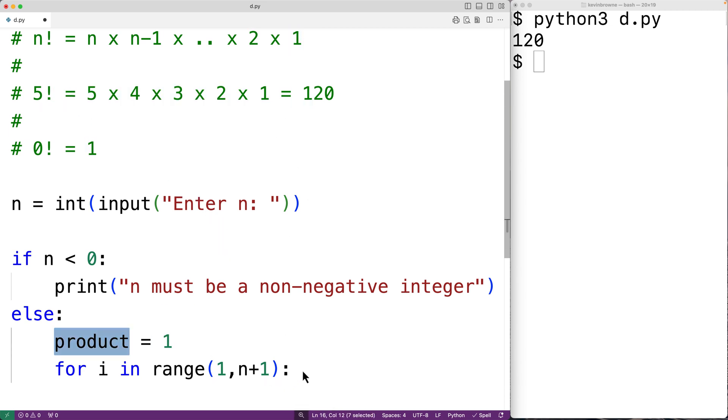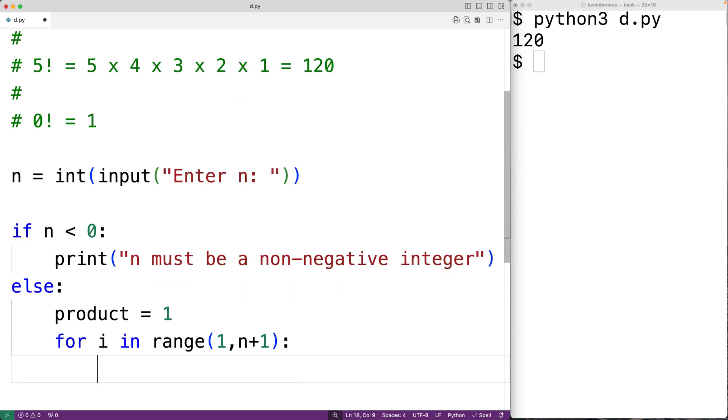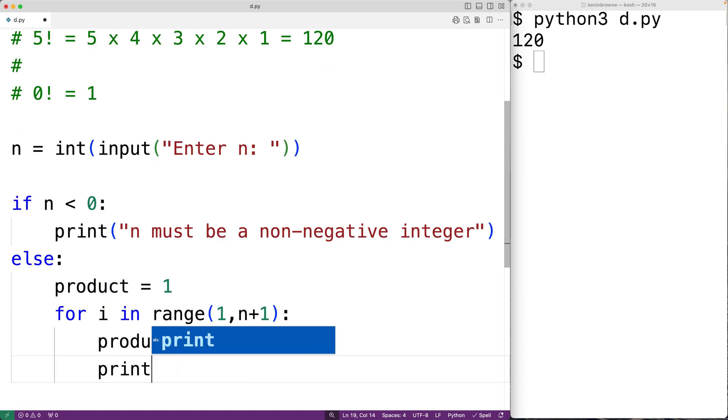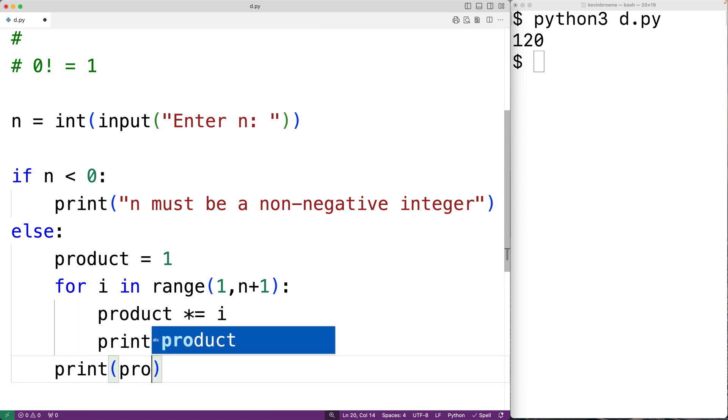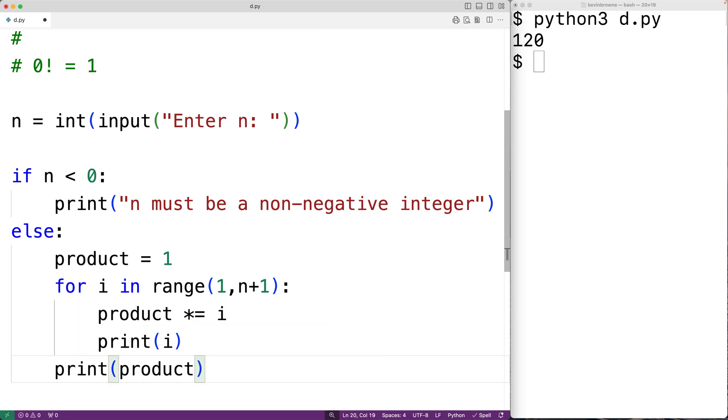So we'll have product times equals i, and this will perform the series of multiplications required and store the result back into product. Just to see it, we could output i with each loop iteration. So we could have print i. And then when this is done, we could output the product. We could have print product, and that's going to be our factorial.